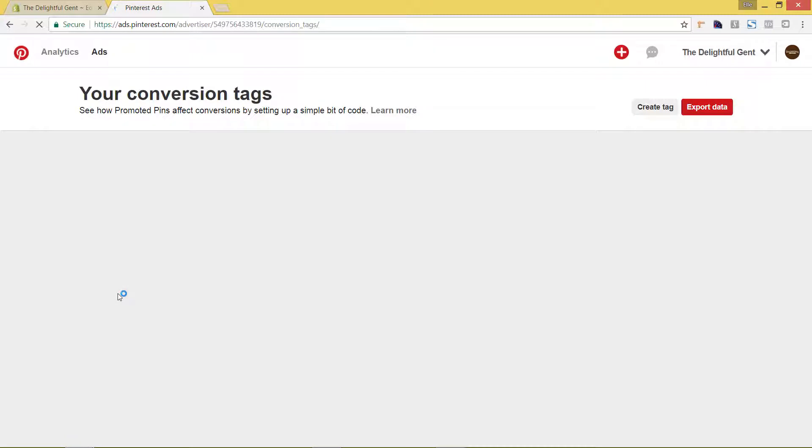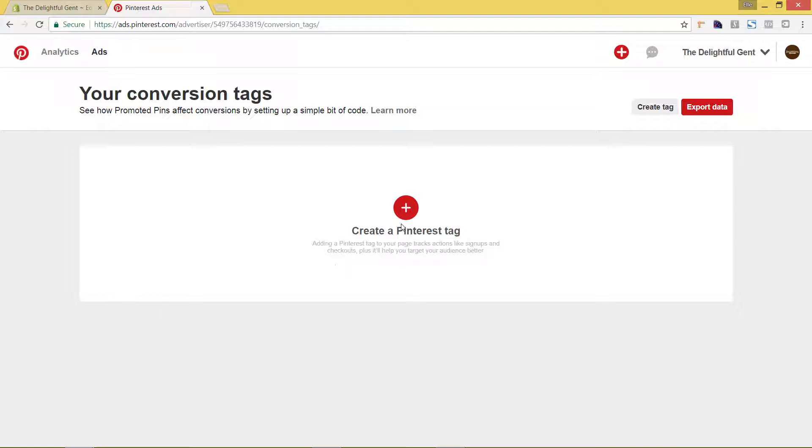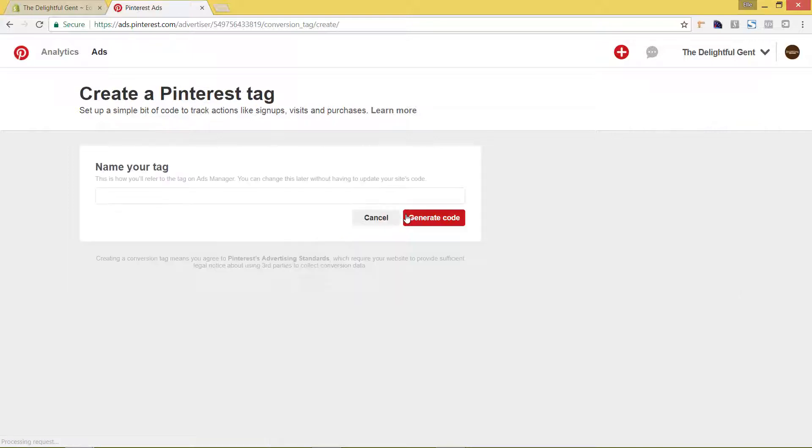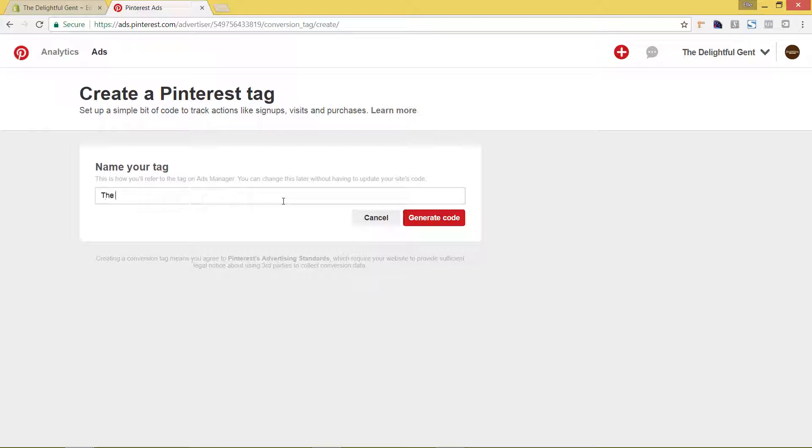Once we get this set up, when you actually set up ads, you'll be able to pick your pixel, your conversion tracking tag. So we're going to hit create a Pinterest tag. This is going to be your name for it. This is how you'll actually see it in your ads manager. So I'm going to say the name of the business and I'm going to hit generate code.